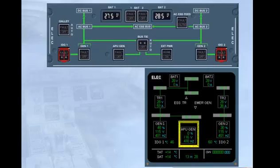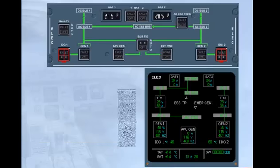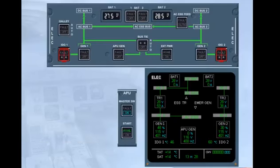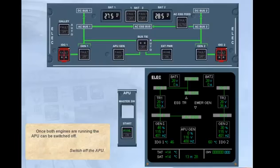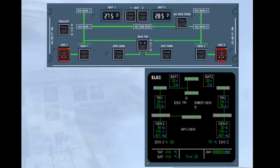The APU is no longer connected to the system and the APU generator is now showing 0% load. Once both engines are running, the APU can be switched off. Switch off the APU. The electrical system is now in the normal configuration for taxi, take-off and landing. In a normal flight, no further change occurs to the electrical configuration until the APU start on taxiing in.